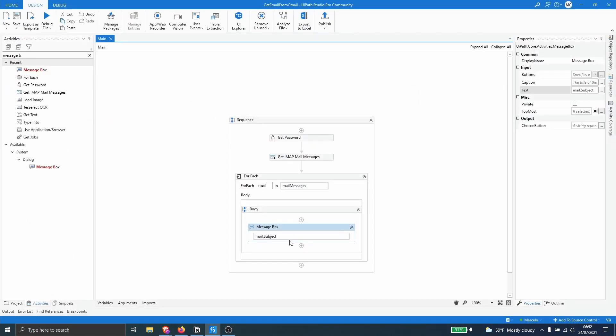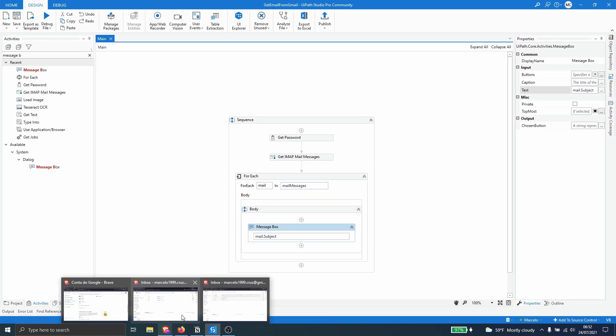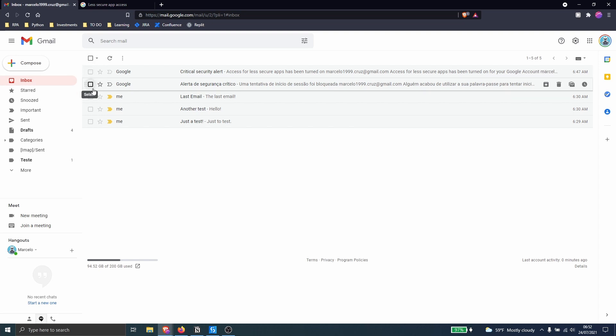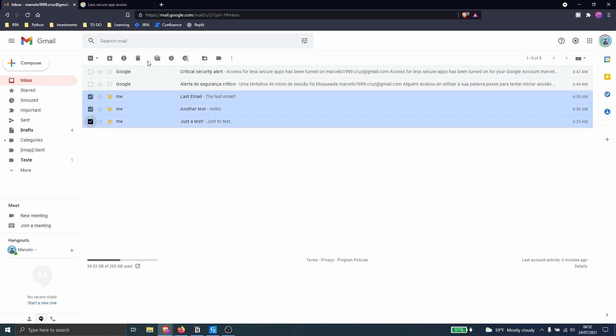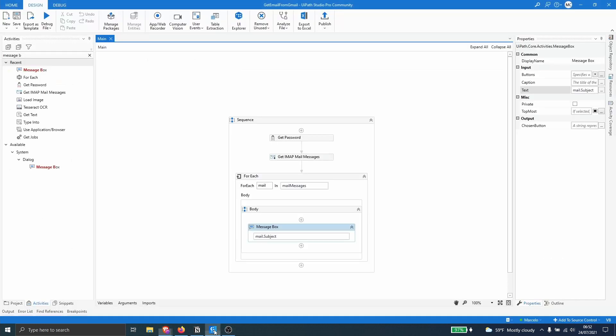So our automation didn't read any mail because they are read. I forgot that, let's just change that. So let's mark these ones as unread and let's run again our process.